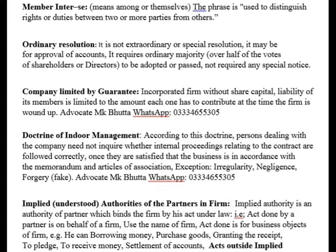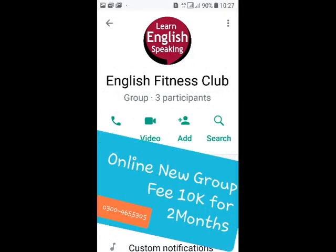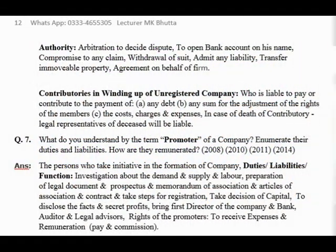Examples of acts within implied authority: a partner can borrow money (company liable if unpaid), purchase goods for the company (company is held responsible), grant a receipt on behalf of the company, make a pledge (company liable if unfulfilled), receive money on the company's behalf, and settle accounts — deciding how much is owed or receivable. If any of these go wrong, the court suit is against the company.